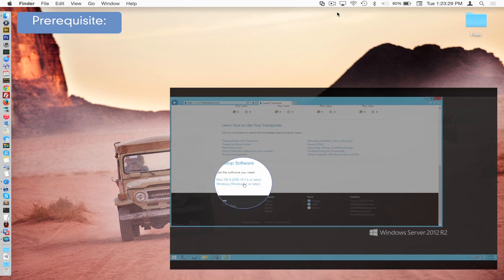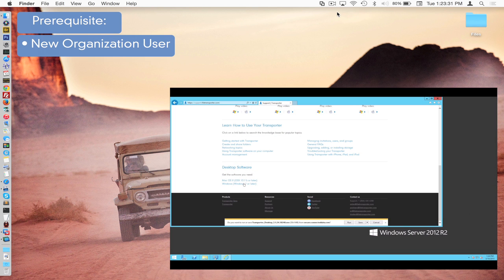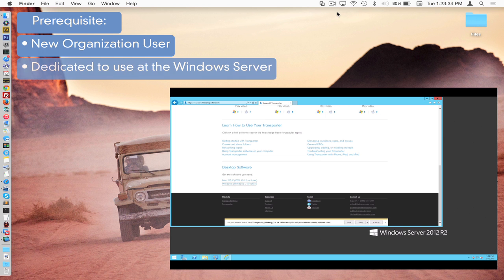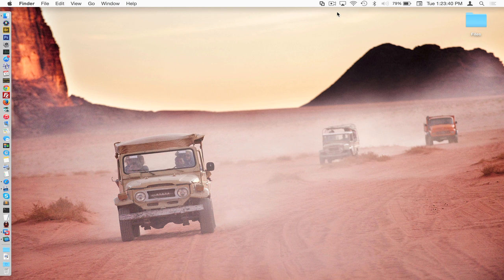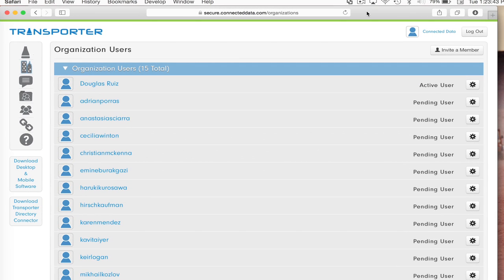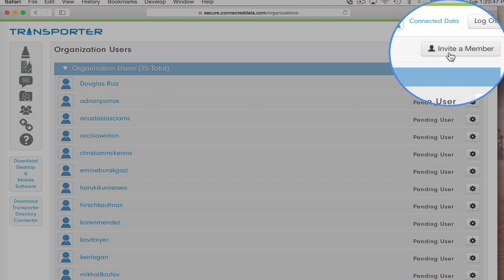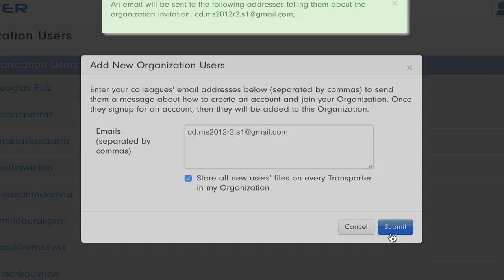As a prerequisite to installing Transporter desktop on the server, we are going to need a dedicated organization user account to use on the server itself with which we'll log in. So we'll go ahead and create that before we go back to the server. So here we have our administration website. I'm going to invite a new member. I've created a distinctive email address for our server, which is pretty obviously named there for the 2012 server. It will be the first server on our network. I'm going to submit that.